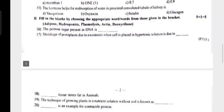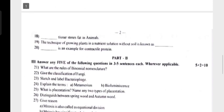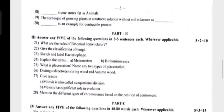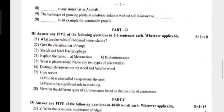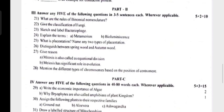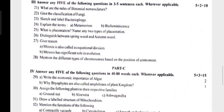2nd Main: Fill in the blanks — each carries 1 mark. 3rd Main: Answer any 5 of the following questions.